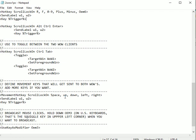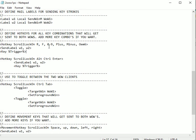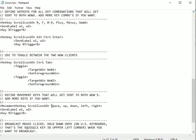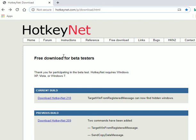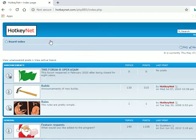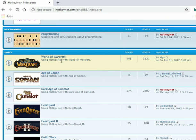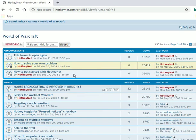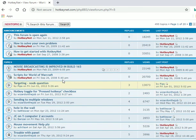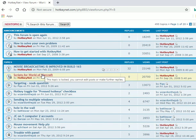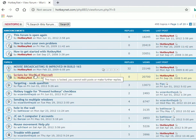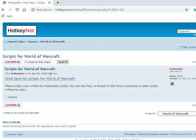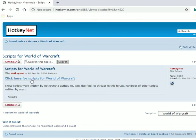If you go to HotkeyNet, you can click on forums and then go down to World of Warcraft. This is where you can get a base for the script. The forums weren't working a little while back, but now they're working again. If you click on scripts for World of Warcraft, you'll be able to get a basic one. What we really want to do is just get two wows on one PC.